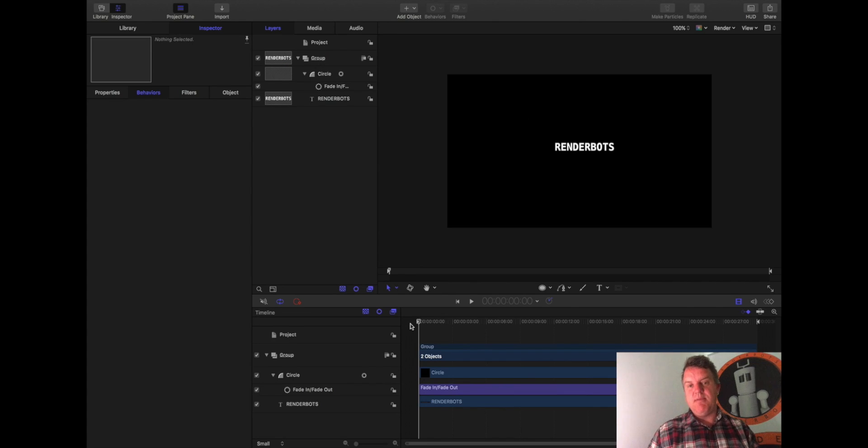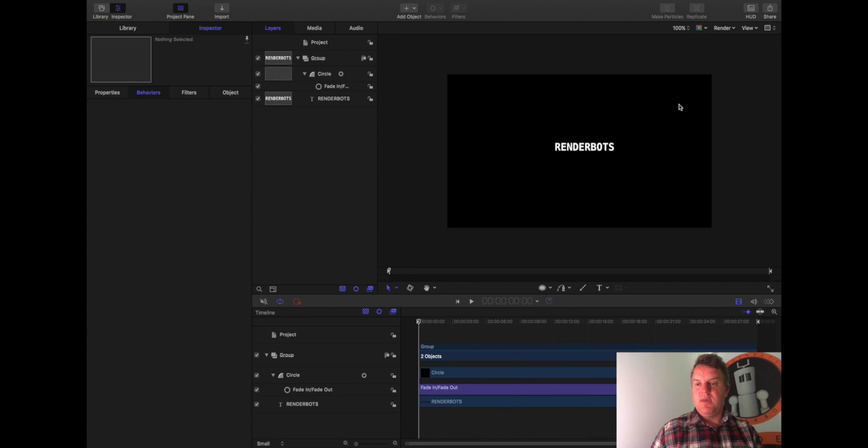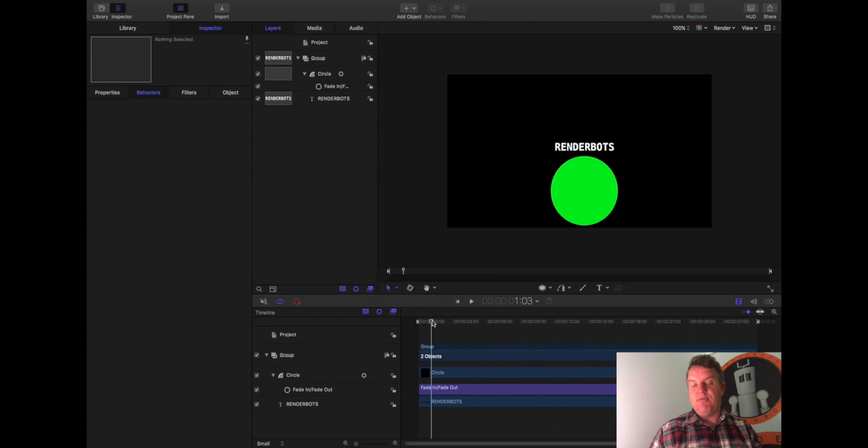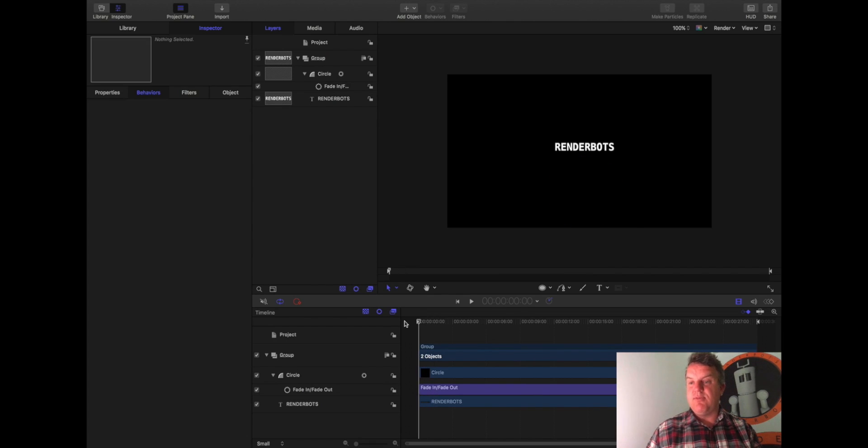So that's a bit of an animation there. Already done, no keyframing involved, it's all built in. Okay, so that's what a behaviour is and how it will work with it. It's a very, very simple explanation of that.